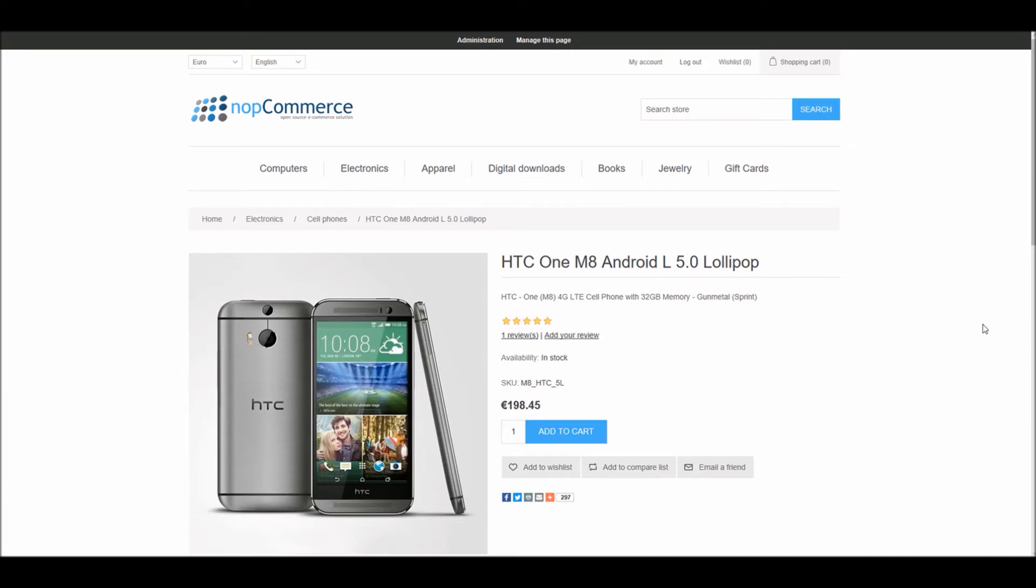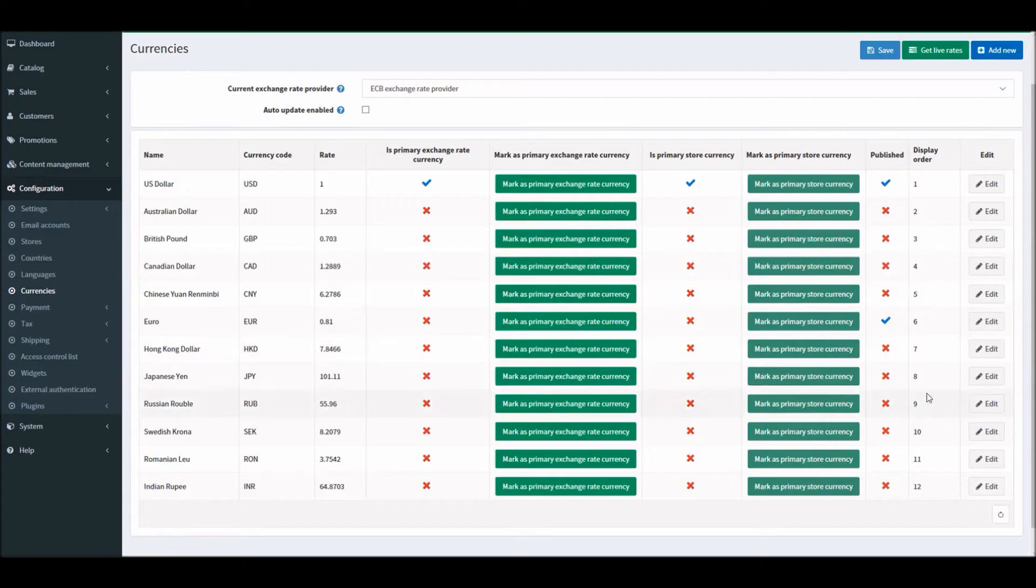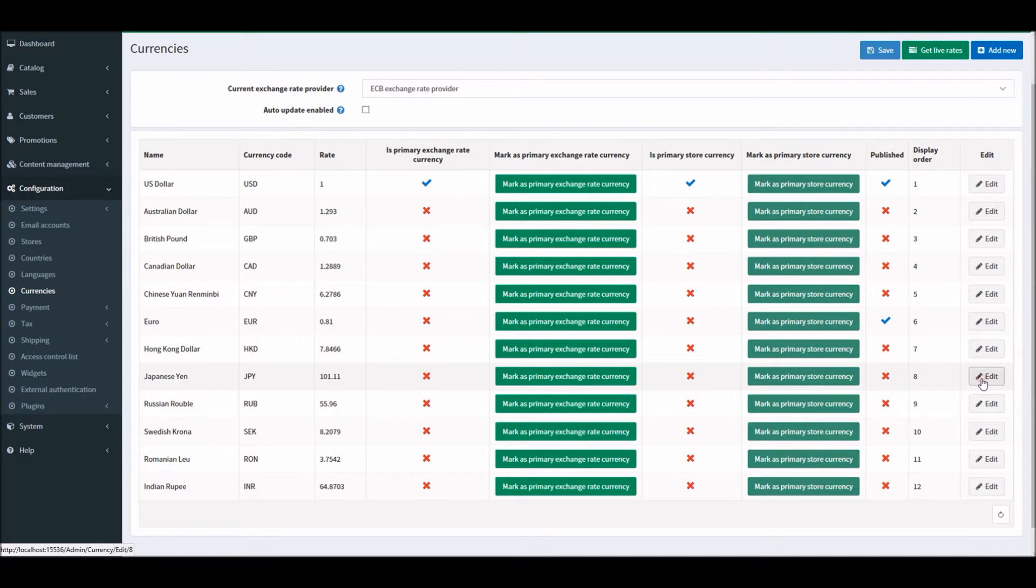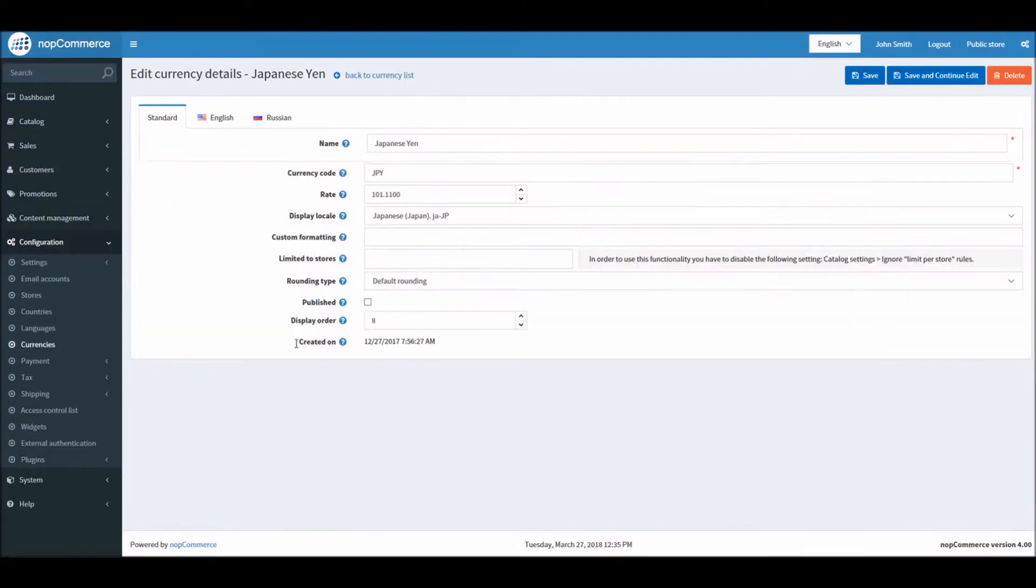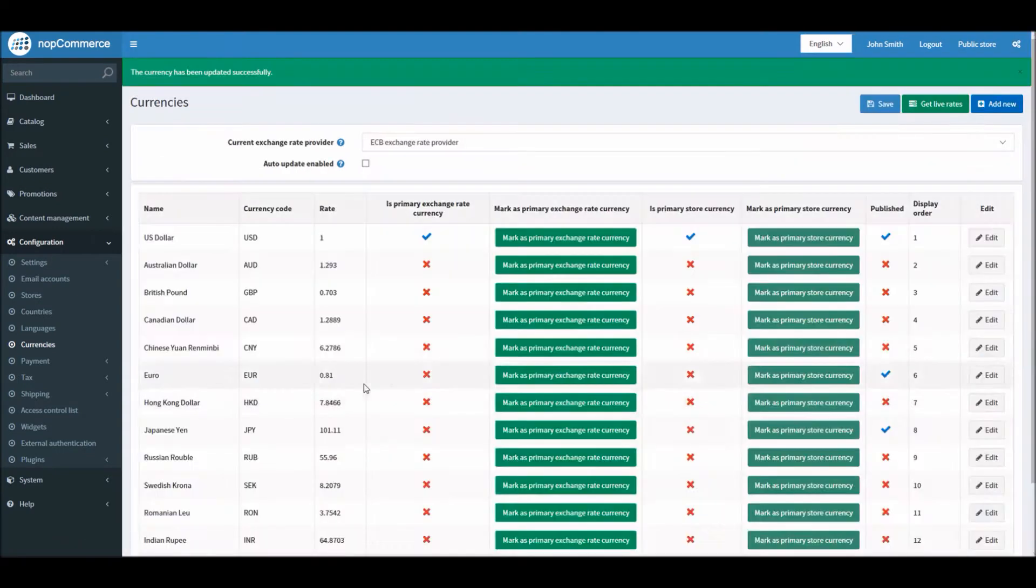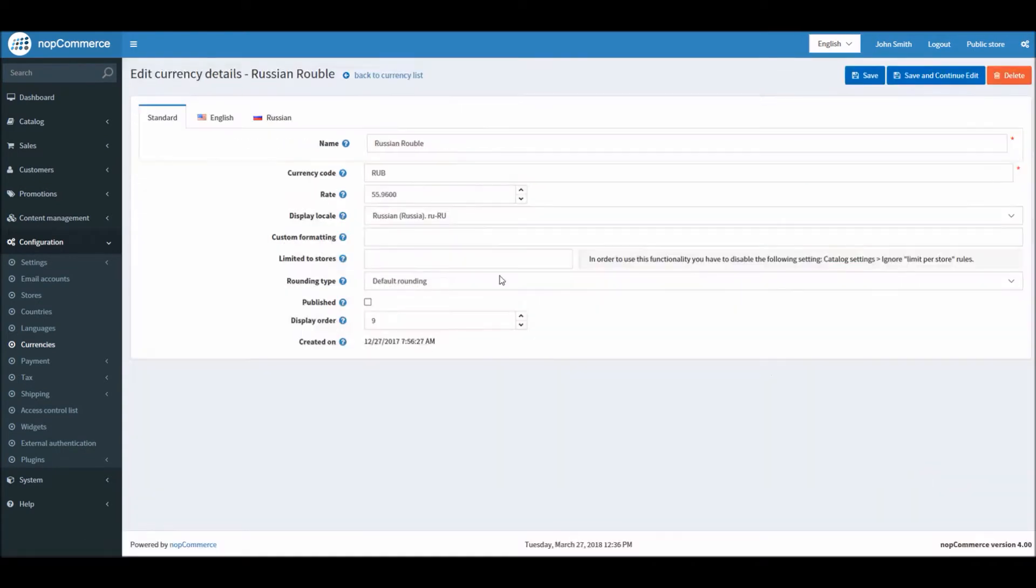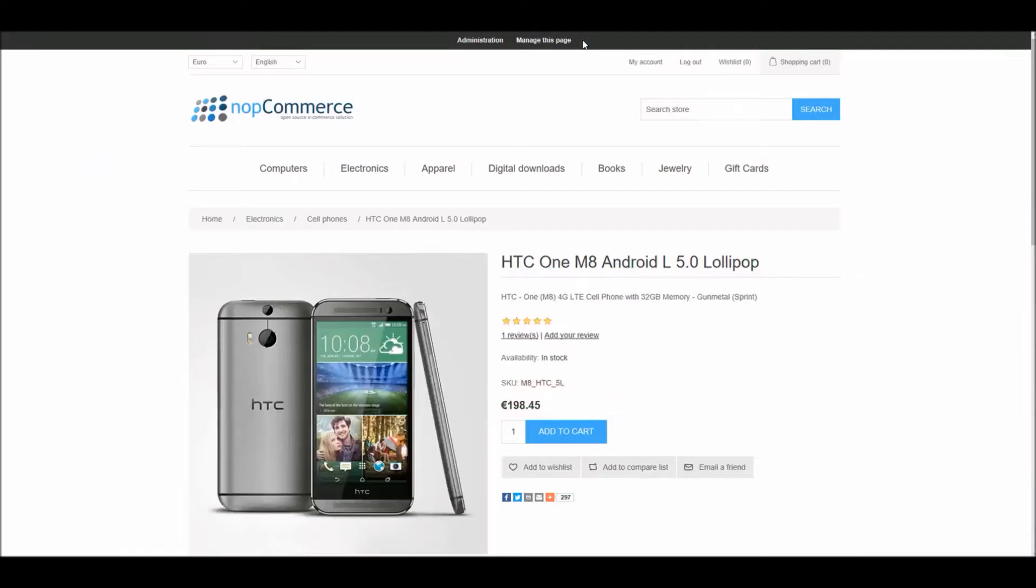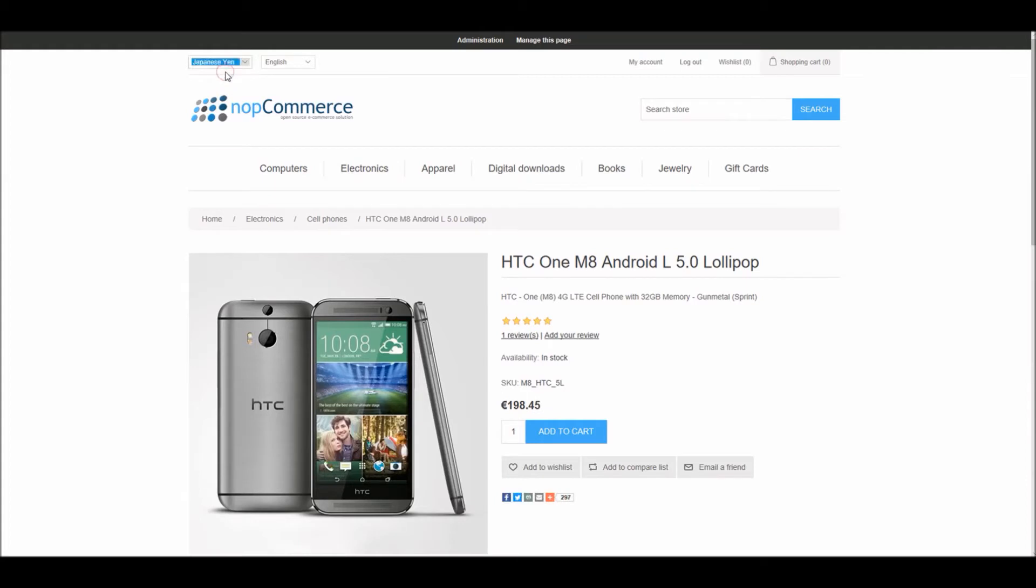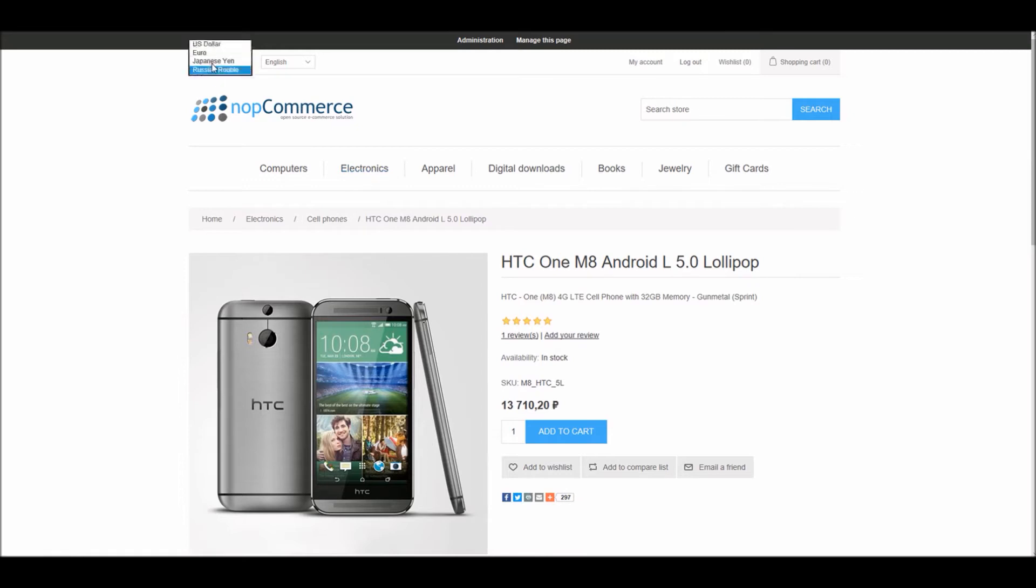This is pretty easy. I can simply configure multiple currencies. In this example, let's make Japanese Yen and Russian Ruble as well. Let's refresh it. You can see Japanese Yen. You can see the price being updated right away in real time as you select the currency from the currency selector, and back to US dollars.